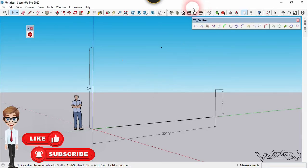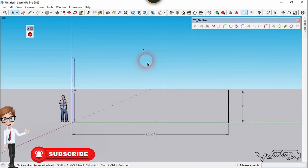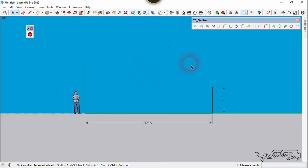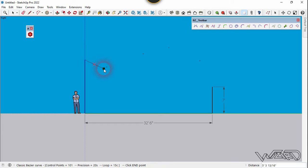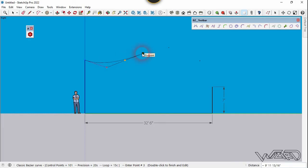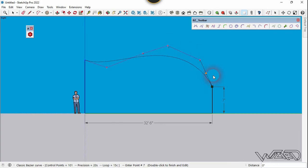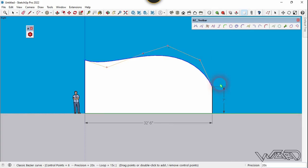Now let's go to the right side view and switch to parallel projection. Now let's use the classic Bezier curve and start from this front line. Type double shift and click on this control point. Move this point and click right here. If you want to terminate the process, you can double click on this endpoint.